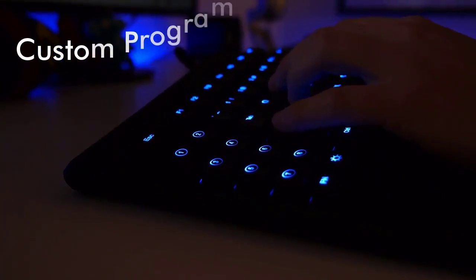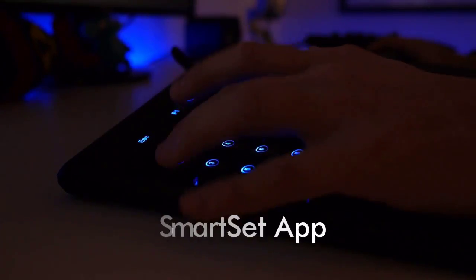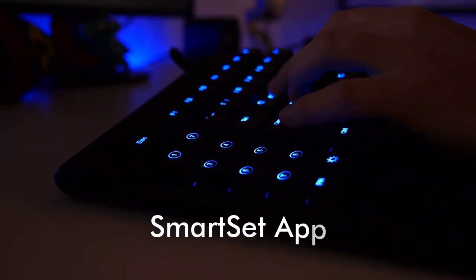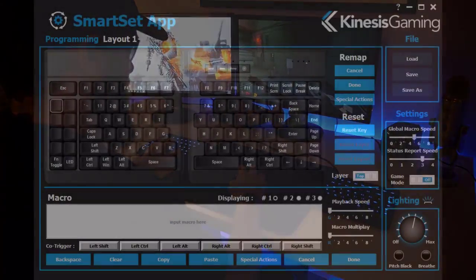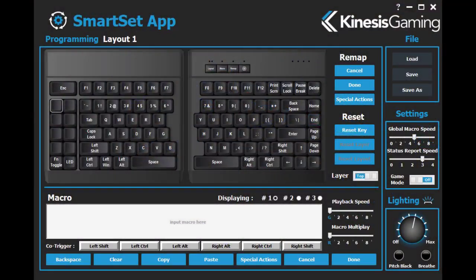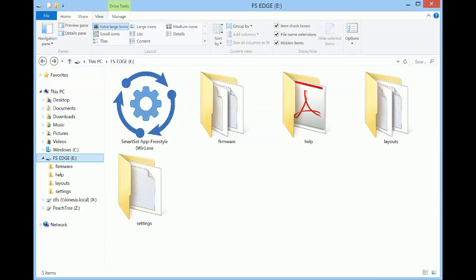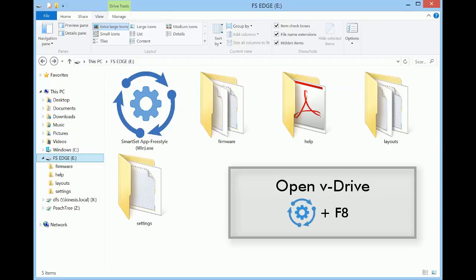The SmartSet app complements the onboard programming shortcuts and provides a simple to use graphical interface for customizing your Freestyle Edge programmable keyboard. Unlike other programming software, the SmartSet app is installed on the keyboard and not on your computer.